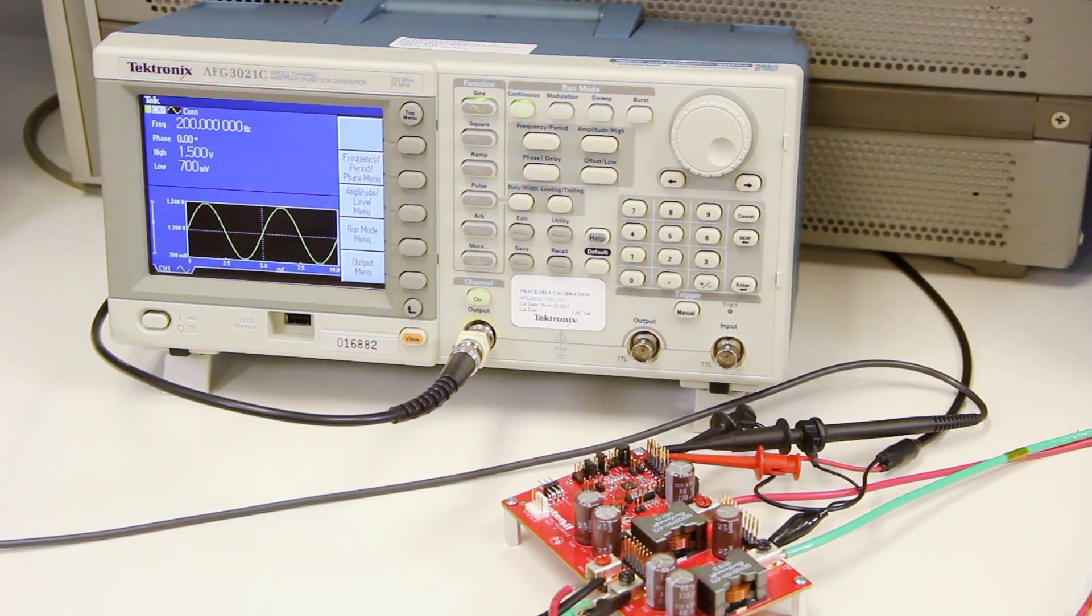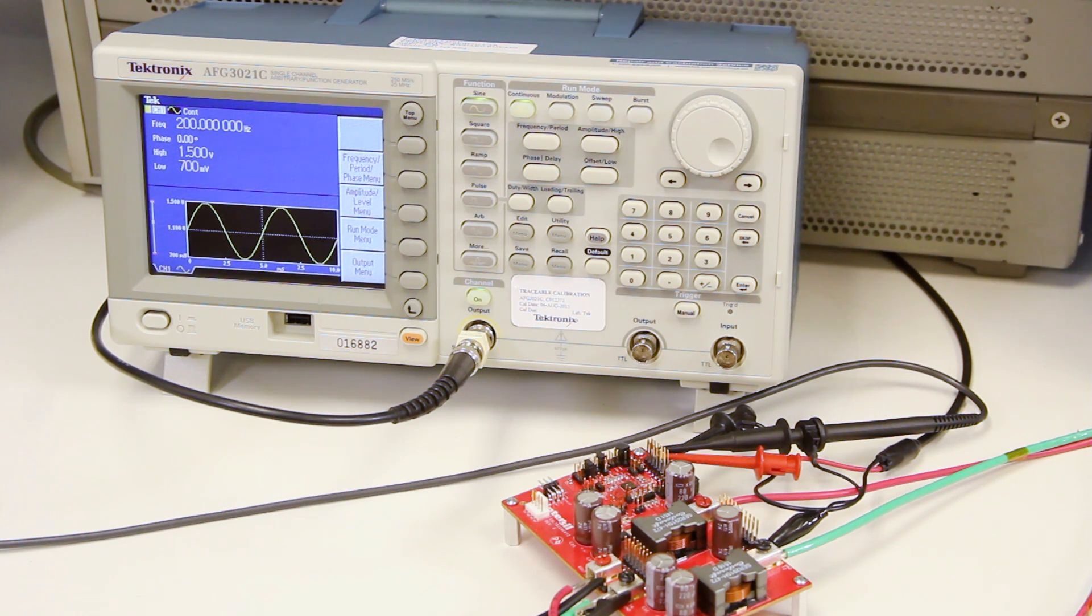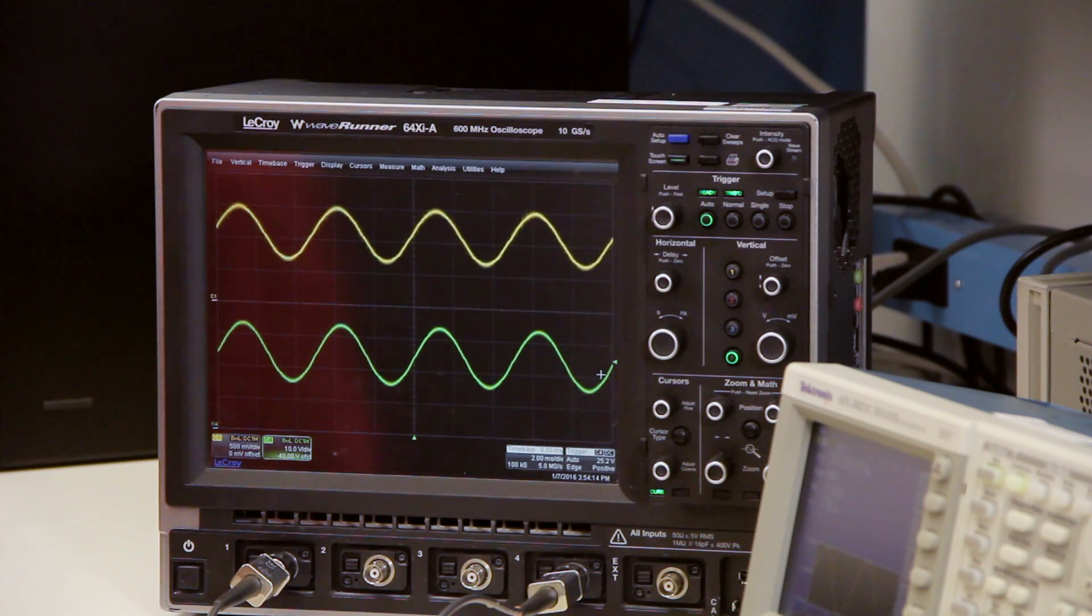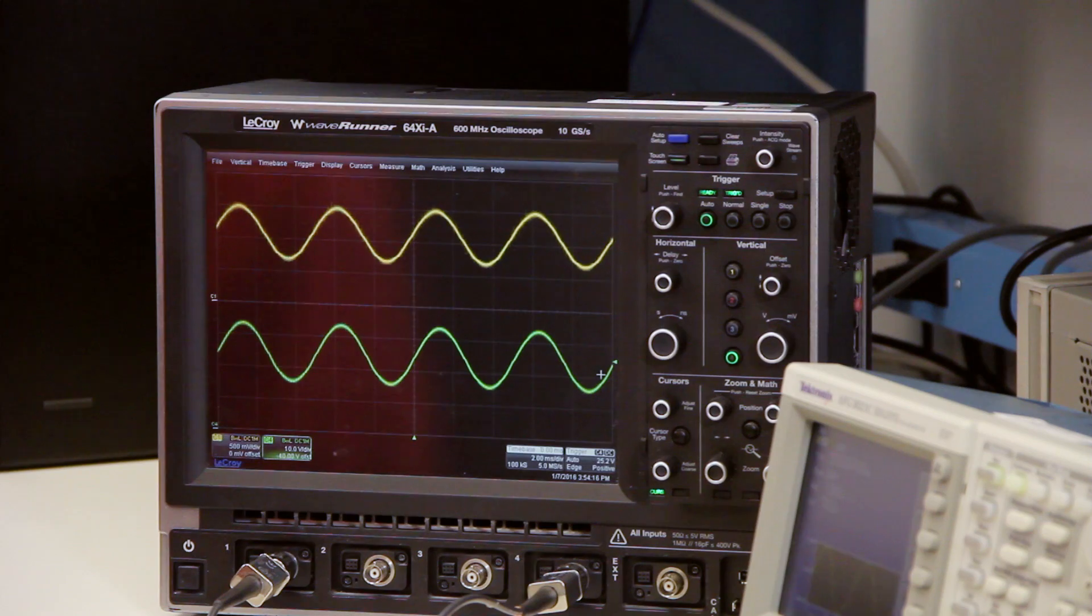In addition, I've provided an analog envelope signal to the track pin via a function generator. The tracking bandwidth of the track pin is approximately 400 hertz. Here I'm providing a sinusoidal envelope at 200 hertz.